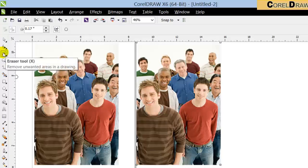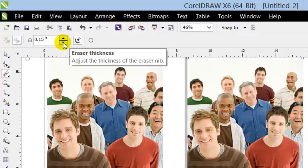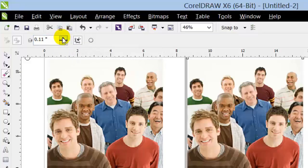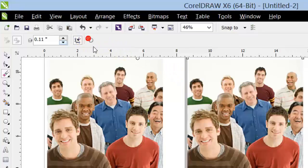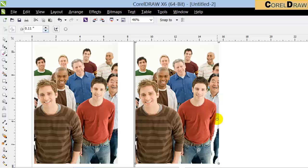When you activate the eraser tool, in the property bar you can see that you can make the thickness of the eraser brush smaller or bigger, and you can also change the shape — instead of a circle you can make it a square. I'll keep it as a circle to be more exact. Now I'm going to isolate this person — I'll make sure to click on the image first.